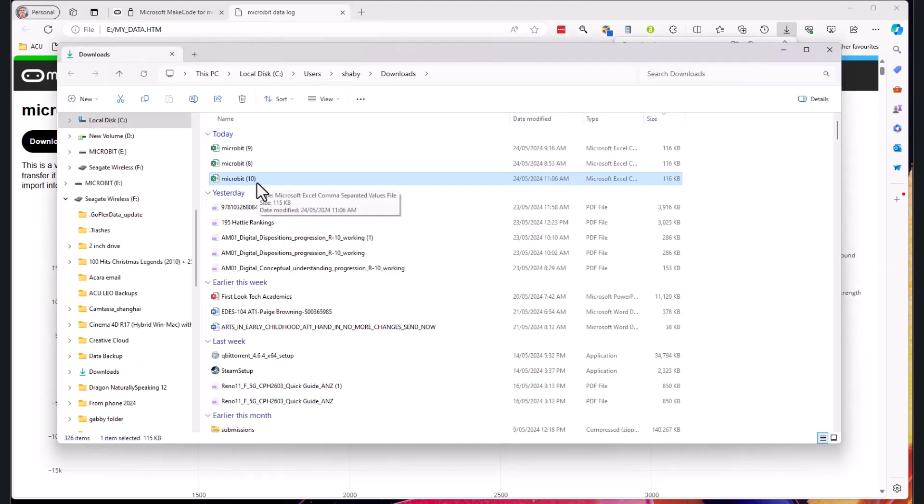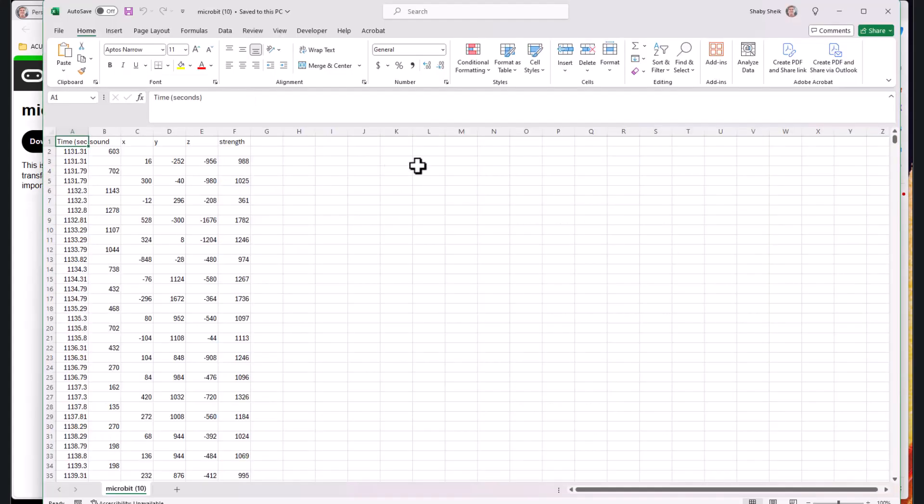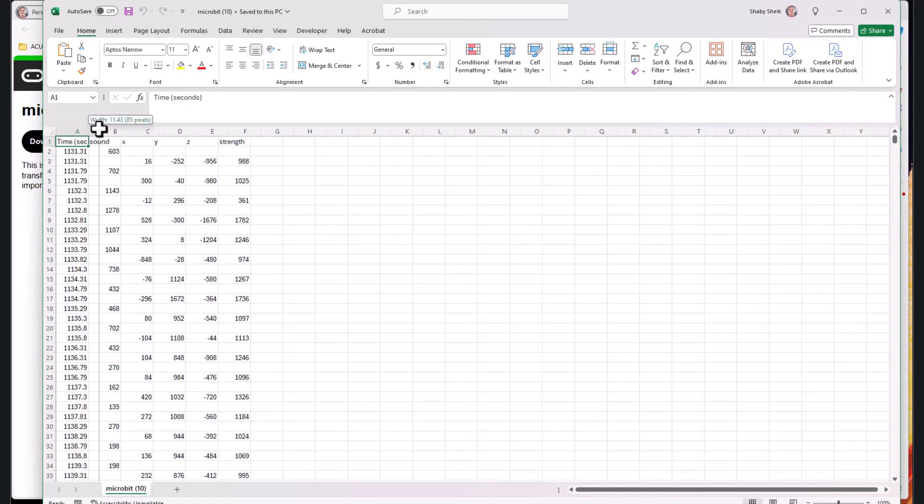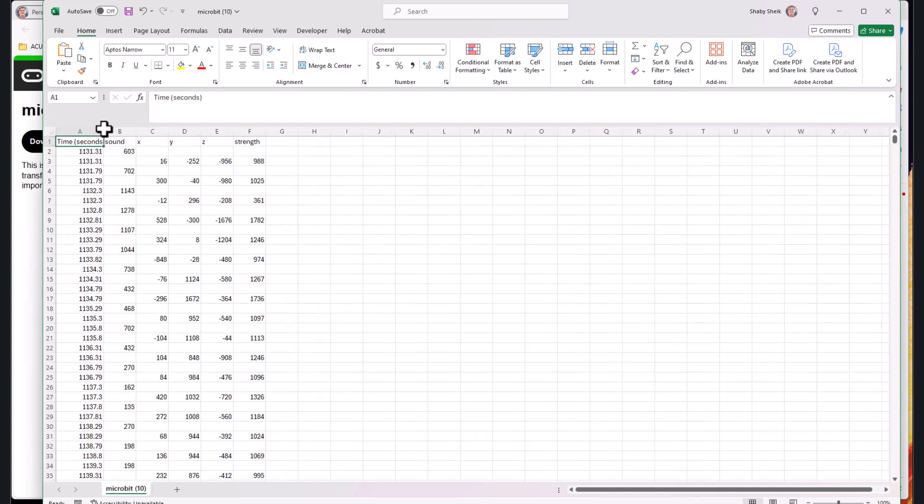I can simply open that up and here is my data. It saves to the PC which is great, I can put on autosave and all those sorts of things. What I do want to do is clean this data up a little bit. You can see that I've got time in seconds here, this one's starting at 1131 seconds.